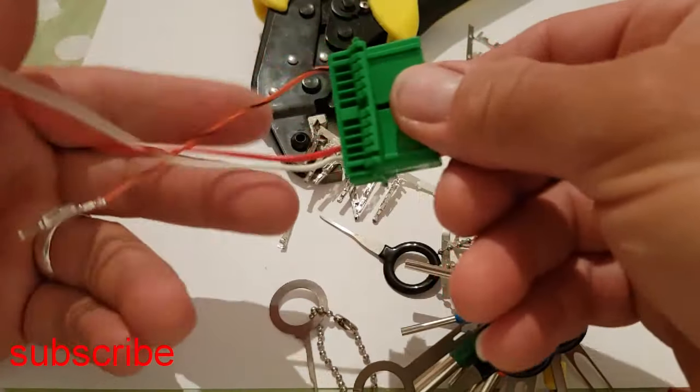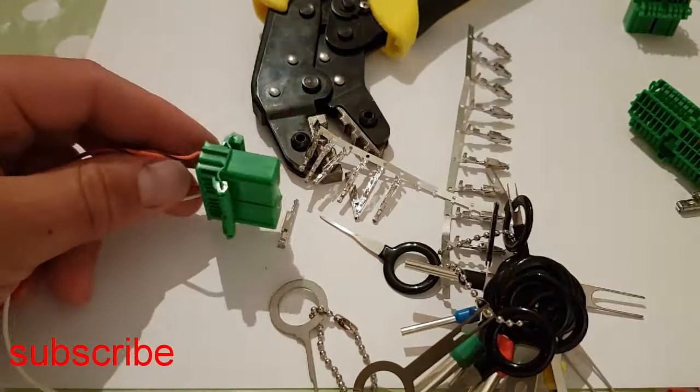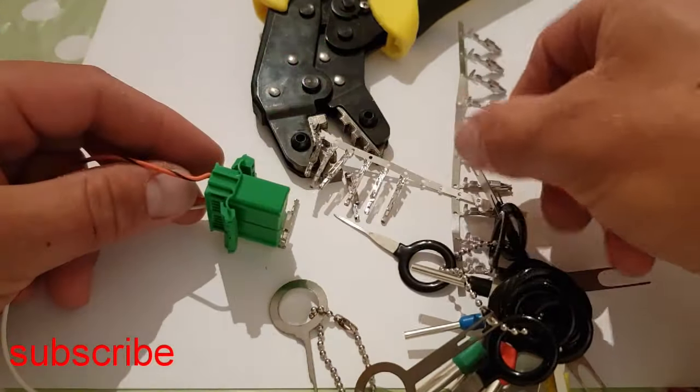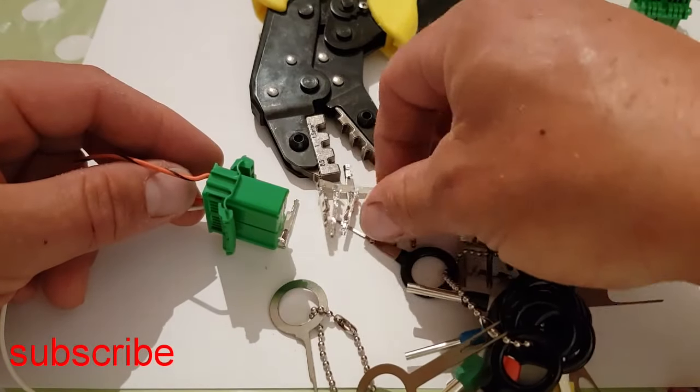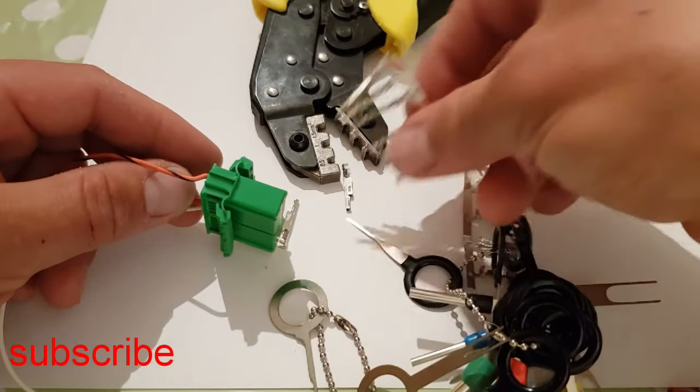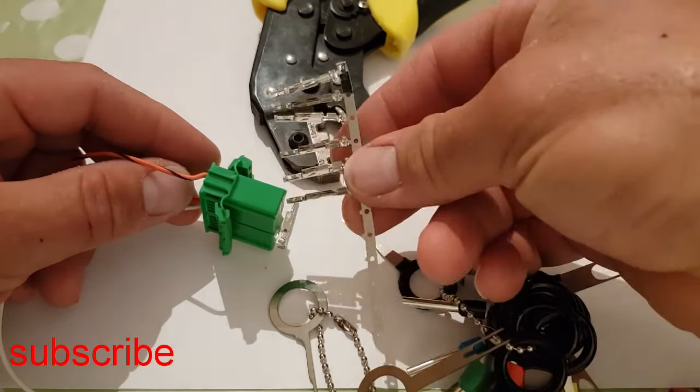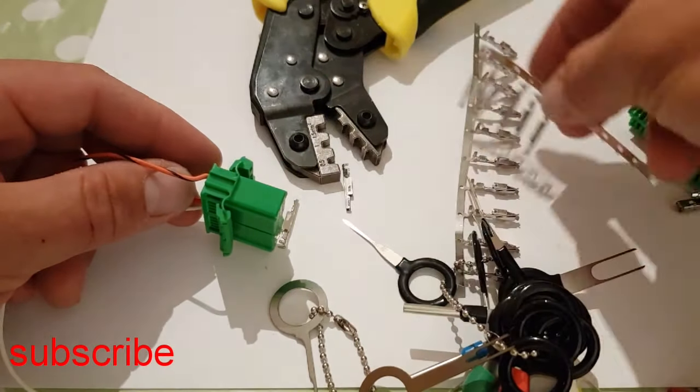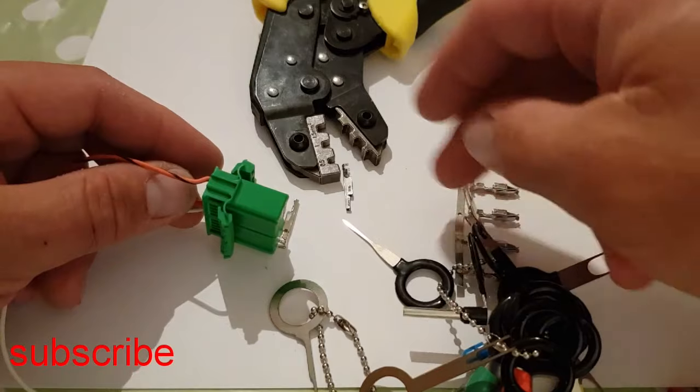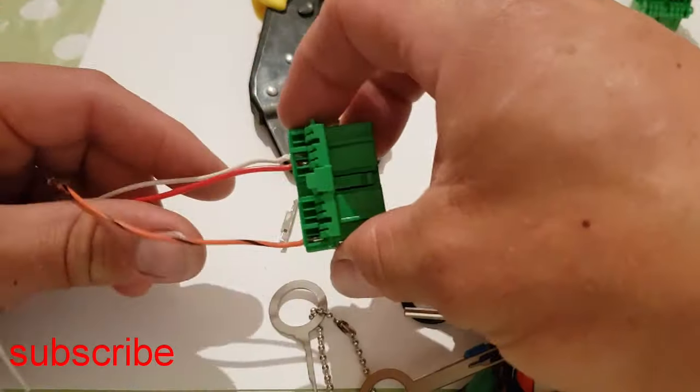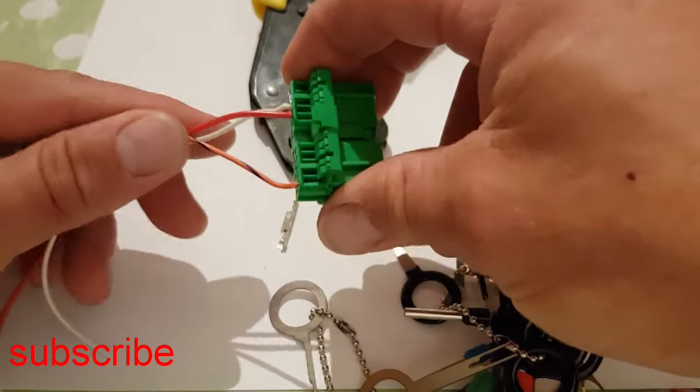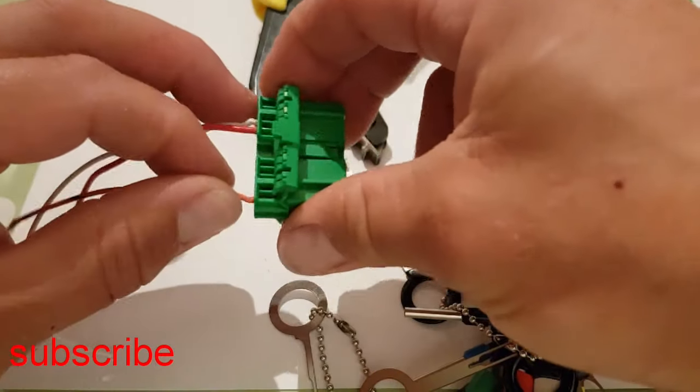I've just done another video on pinning a plug, how to crimp these type of connectors, and how to pin a plug. So now I'm doing a quick video on how to remove the pins from a plug.